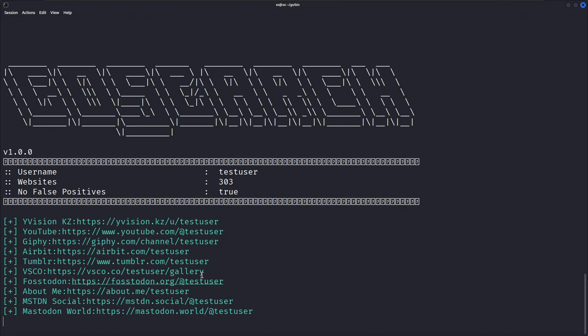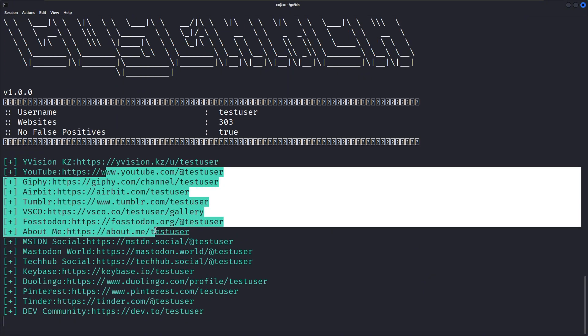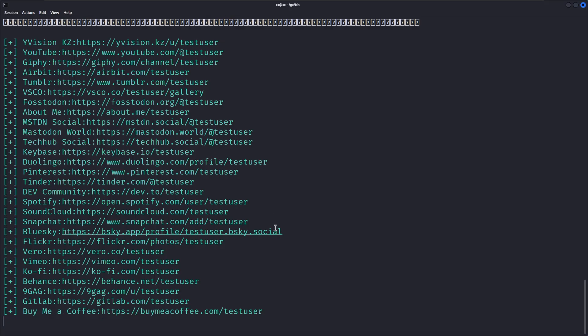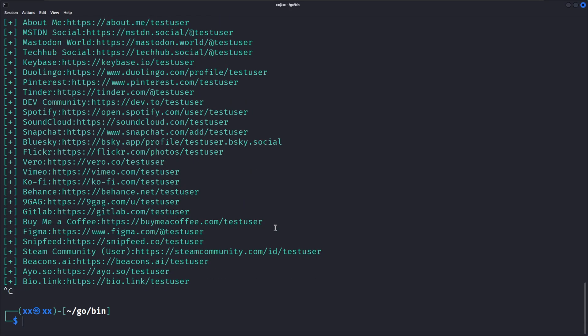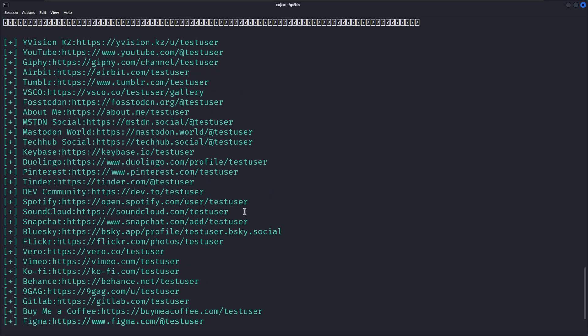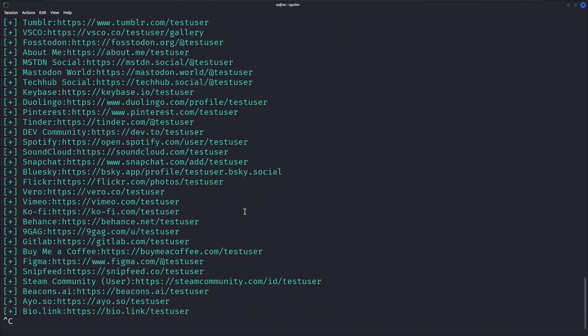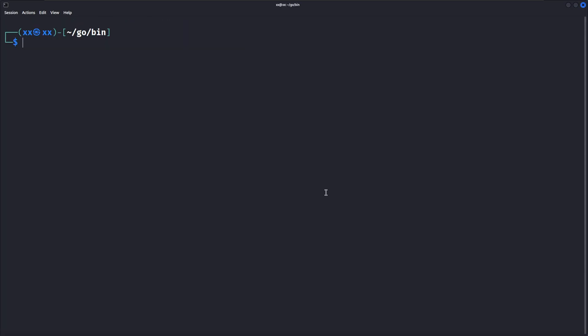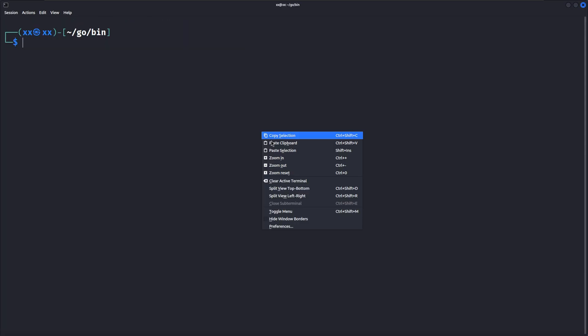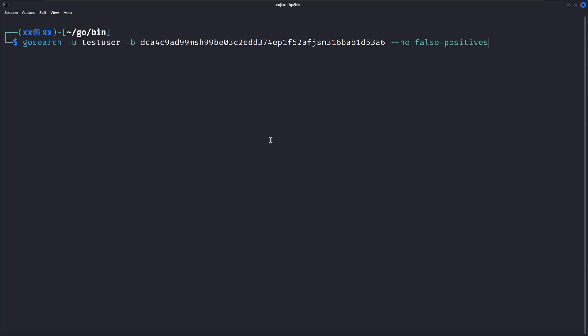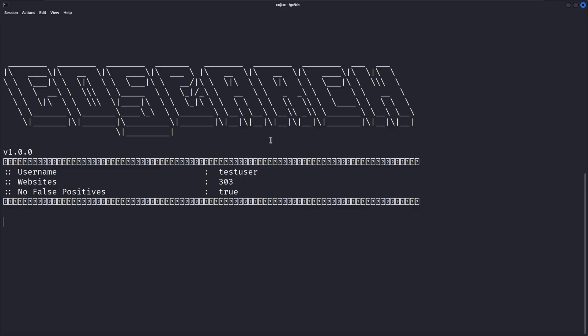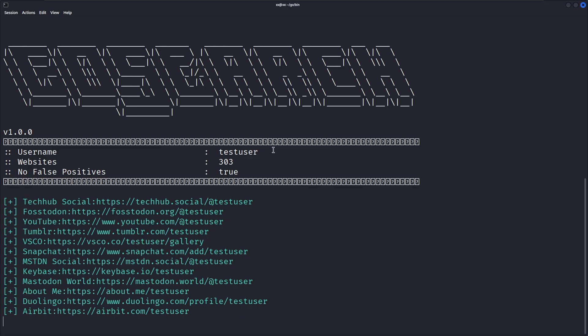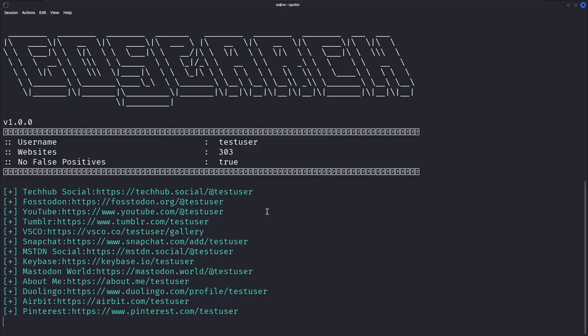Now for the really powerful stuff. Breach searching. GoSearch can check if a username appears in any known data breaches. For this, you'll need an API key from breachdirectory.org. Let's see how it works. This command searches for the username testuser and also checks Breach Directory's database for any compromised passwords associated with that username. You'll need to replace your API key with your actual Breach Directory API key. The no false positives flag ensures we only get reliable results.